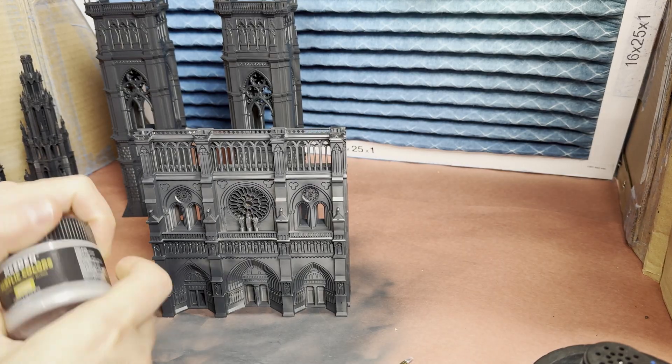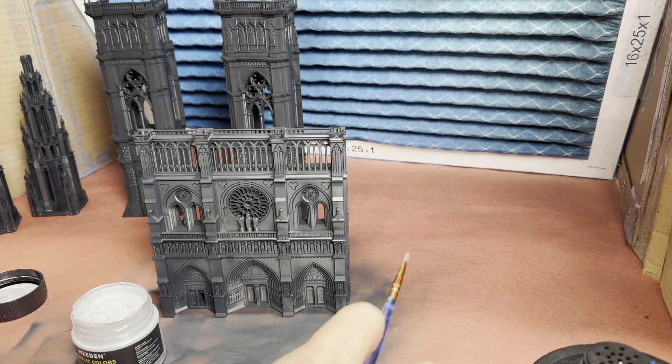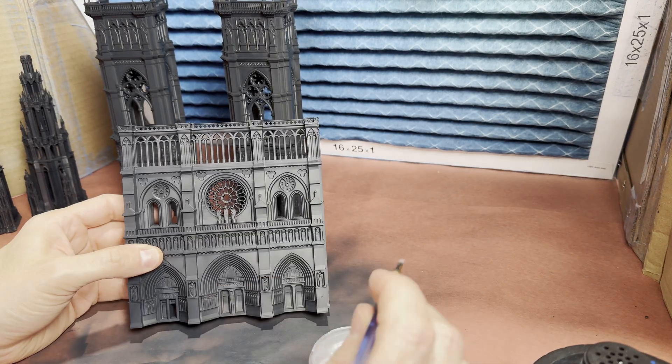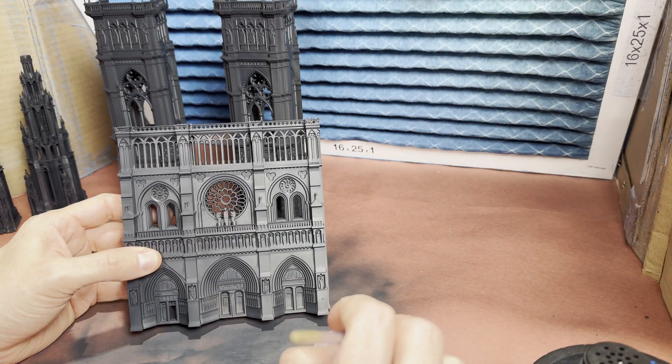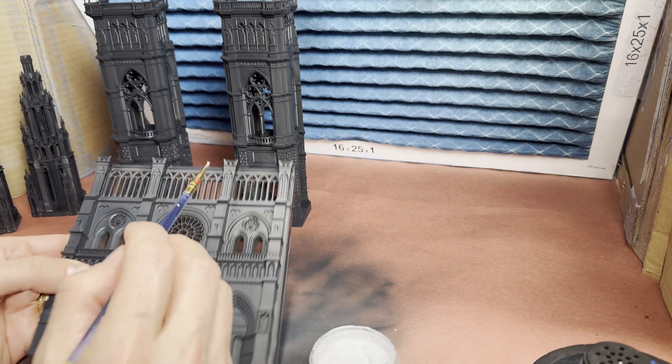To add some highlights I'm taking some silver paint and I'm dry brushing on all the edges of the buildings and over the rock.